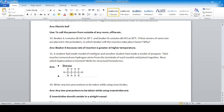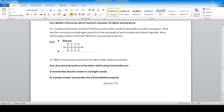A student made a model of methane and another made propane. The teacher removed one hydrogen atom from the terminal of each model and joined them together. The total number of carbon atoms is four, so the resulting hydrocarbon is butane. Two precautions when using insecticides: insecticides should be stored in an airtight vessel to avoid air pollution, and vessels containing insecticides should be labeled properly.